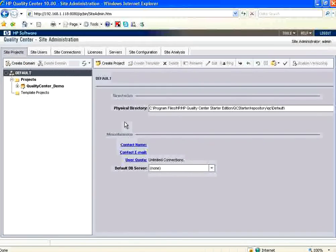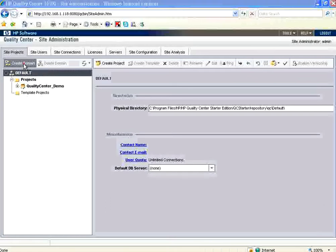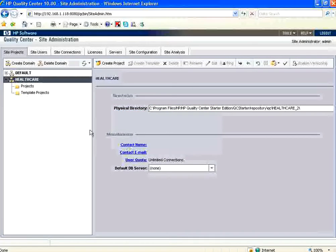Now the second thing is we need to create a domain. A domain is nothing but a collection of projects. To group, basically. Typically people use for domain in terms of geographic region or accounts. Now I say create domain. Let us say healthcare. So what I want to do is all healthcare related projects we want to do under healthcare.